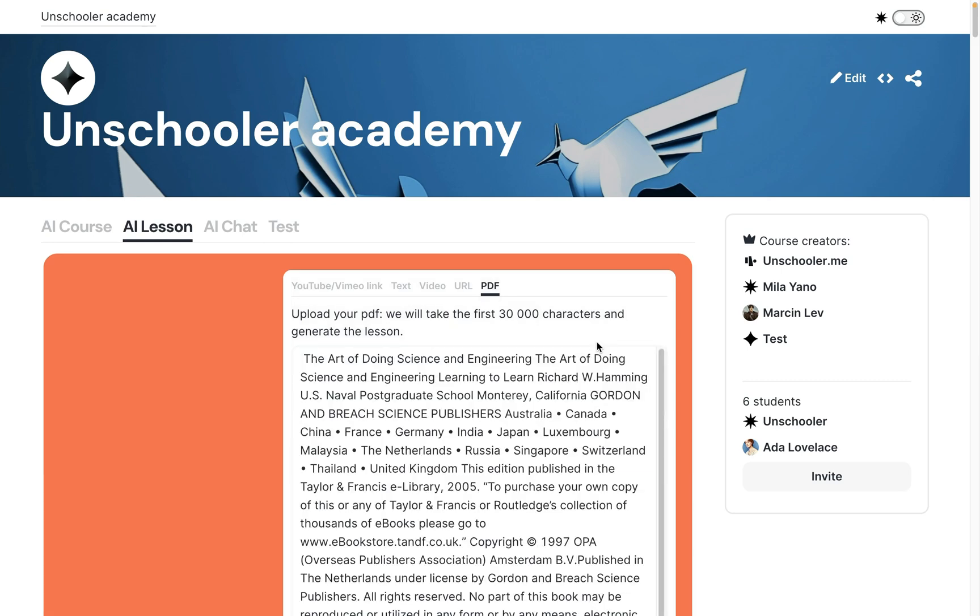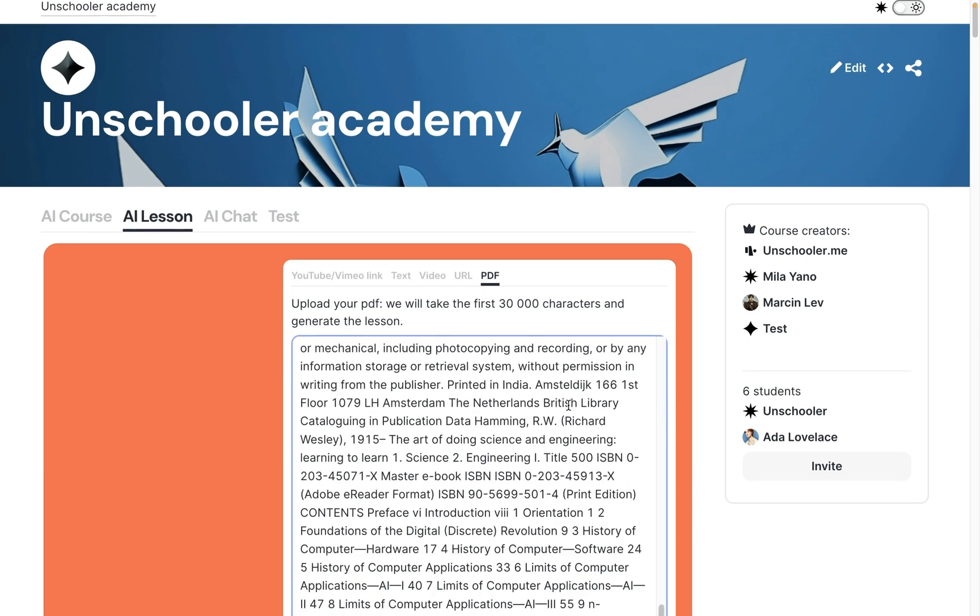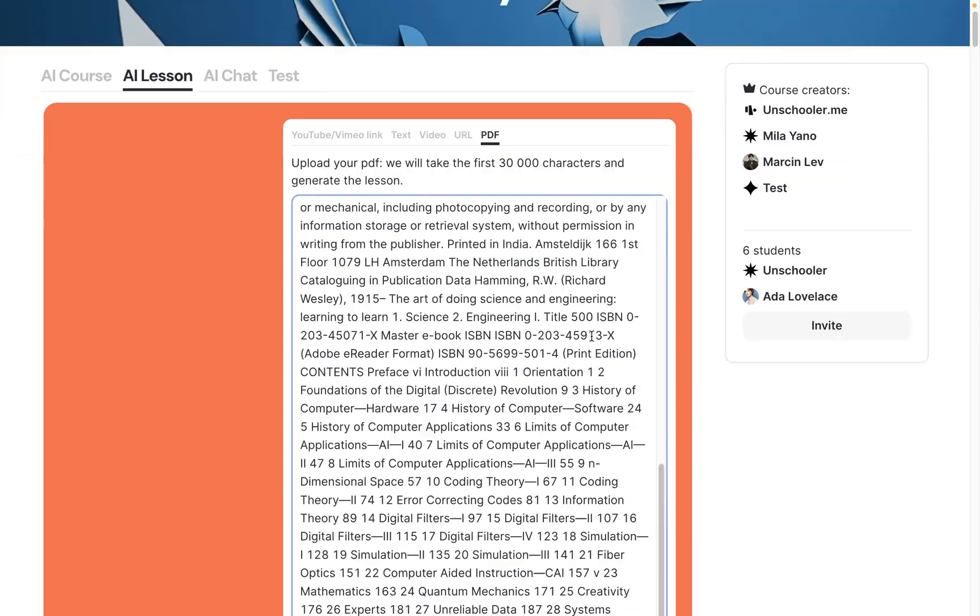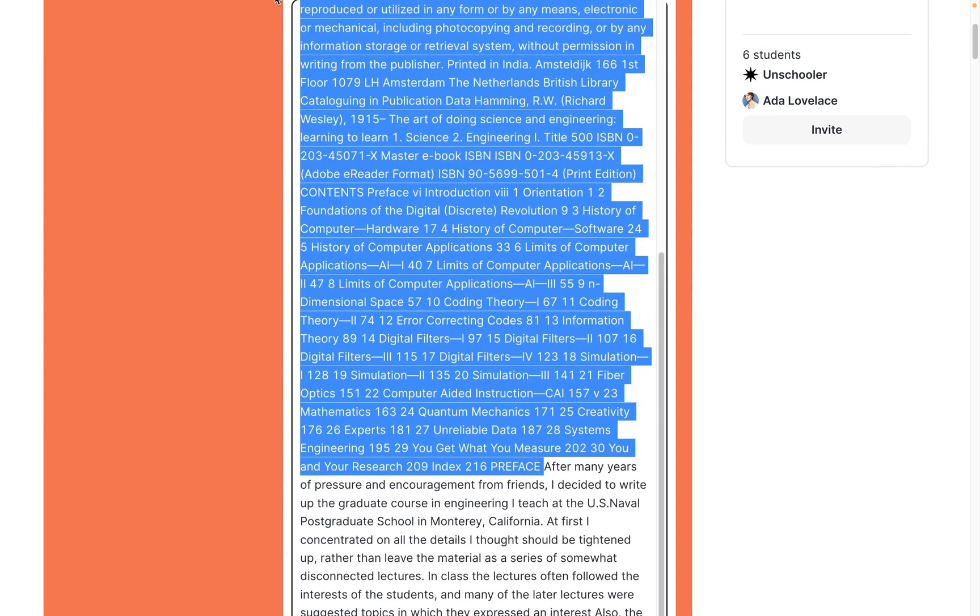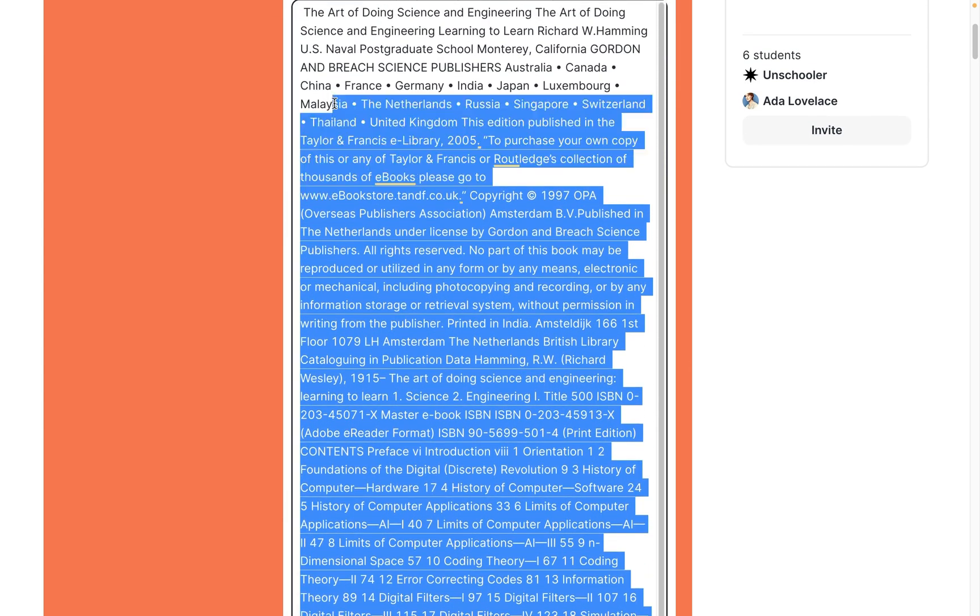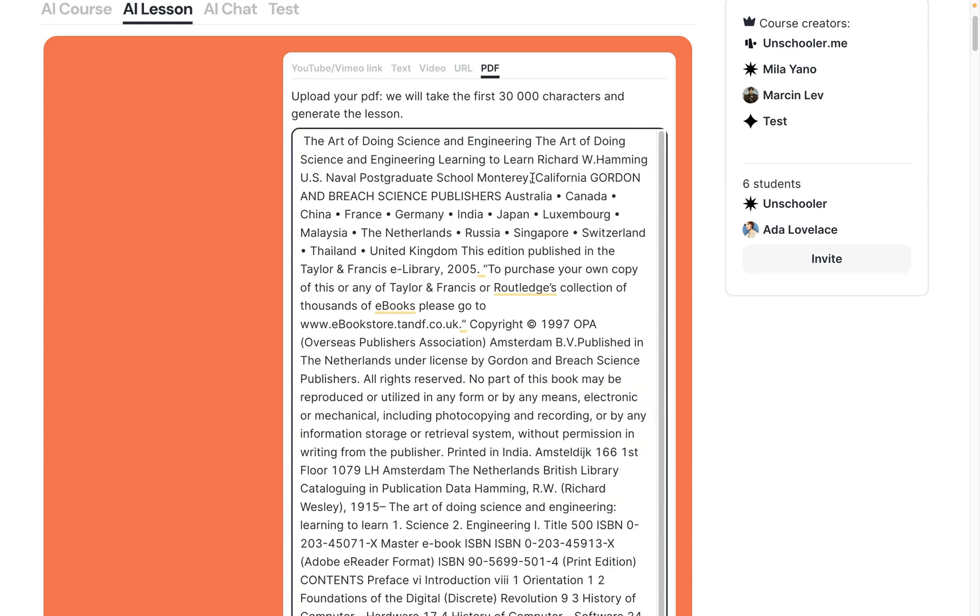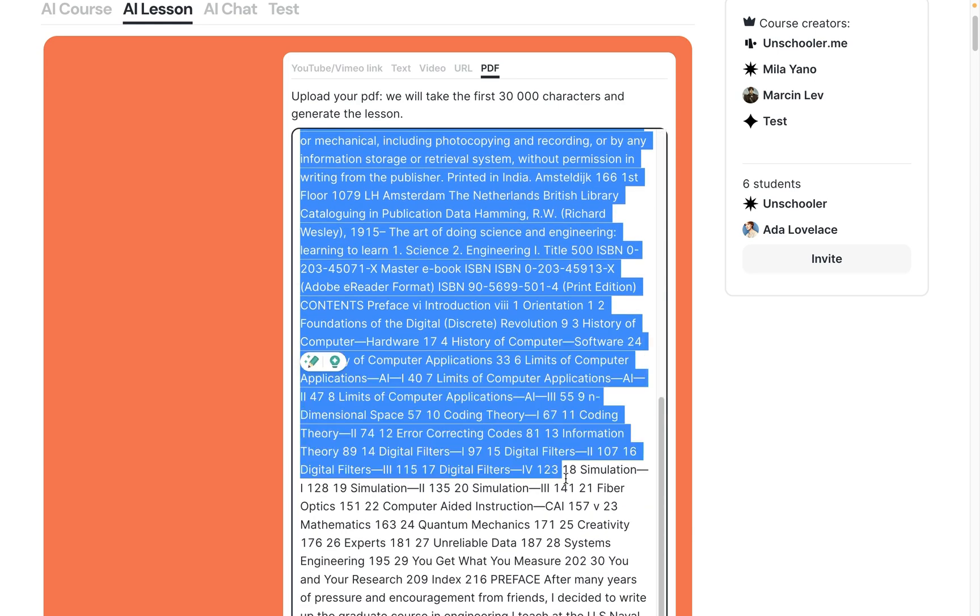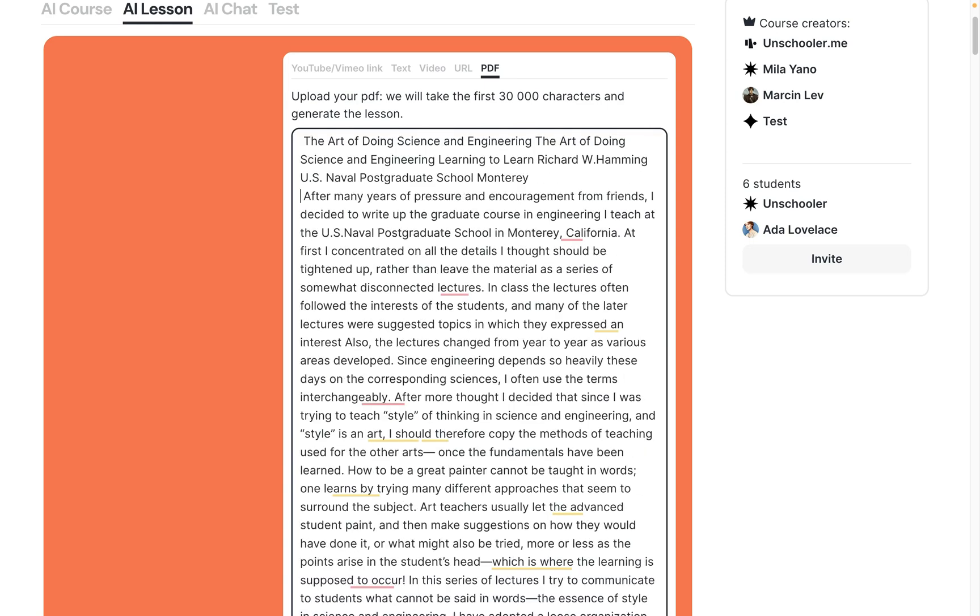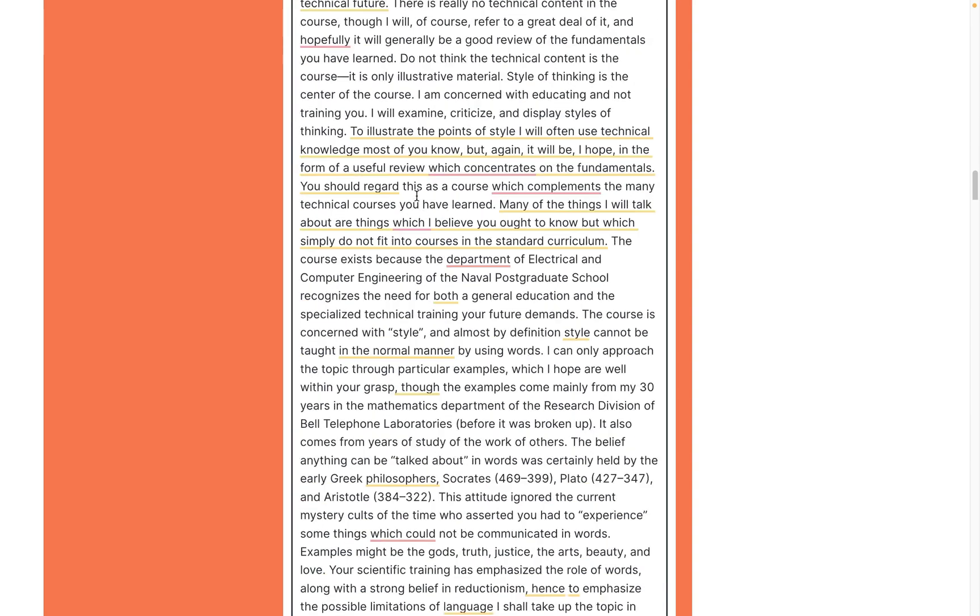I upload this file. It provides me the first 30,000 characters from the PDF. I will delete the bibliography things, maybe leave the name of the book. Sometimes it misunderstands the name, so make sure all names are provided correctly.